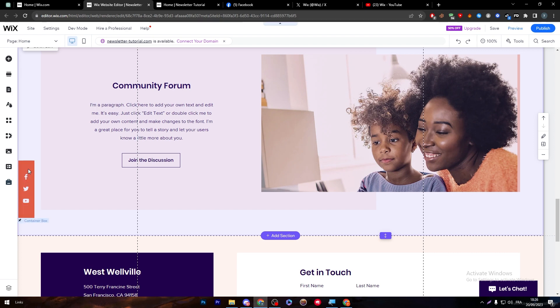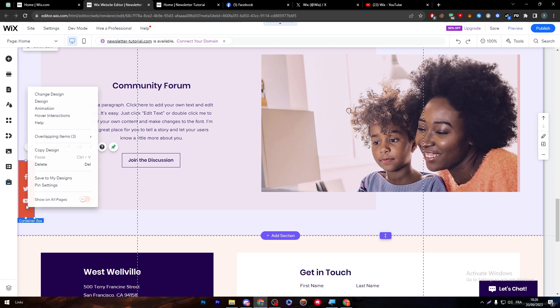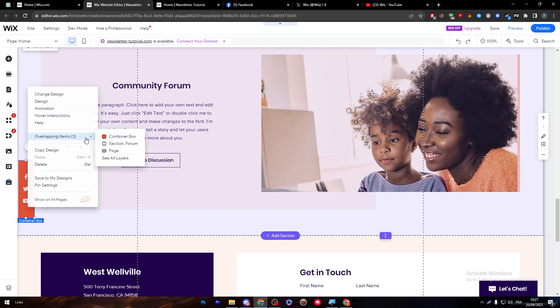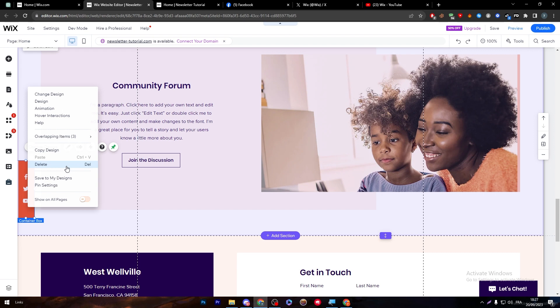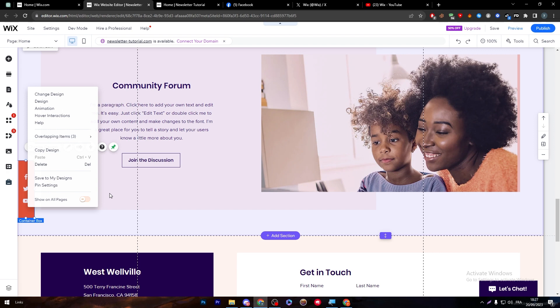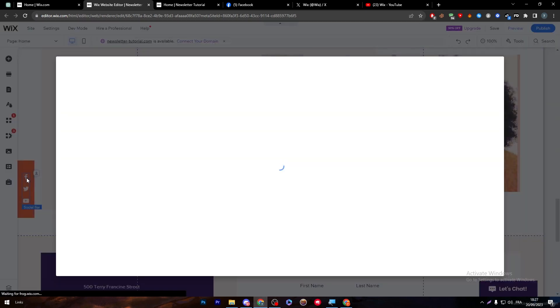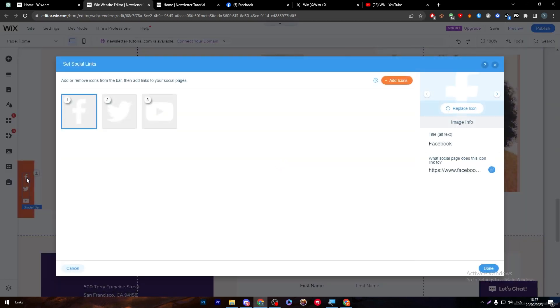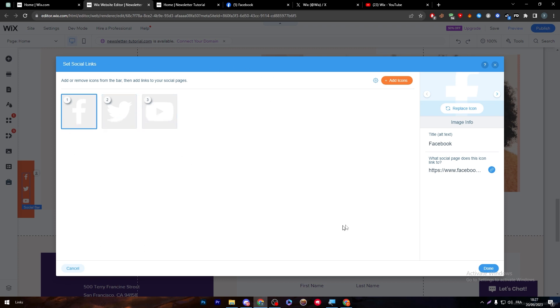So now here we are going to start with this contact bar, which is the social bar. I'm going to click on it here. As you can see, and finally by clicking on the right click, you can change the design, add animations, do whatever you like. As you can see here, you can even delete it and do whatever you want to do. Here you have the overlapping items, pages, etc., and everything you want to do. So let's click for example on them. So here after double clicking on these icons, you will notice that there are these three icons over here and this window has been opened.